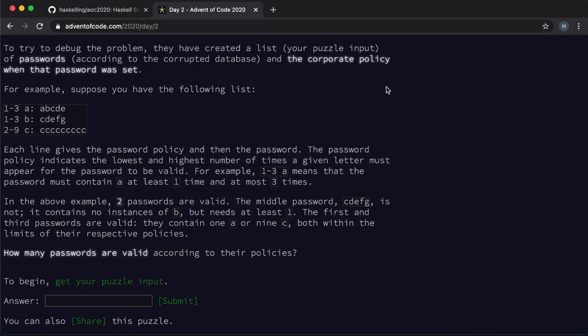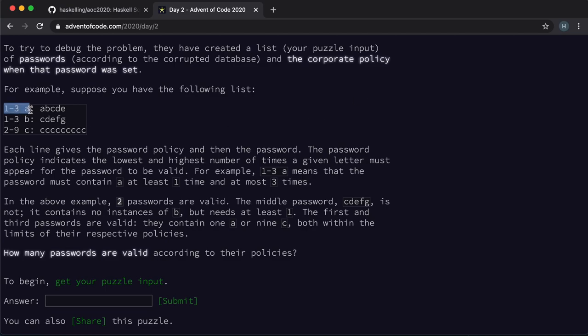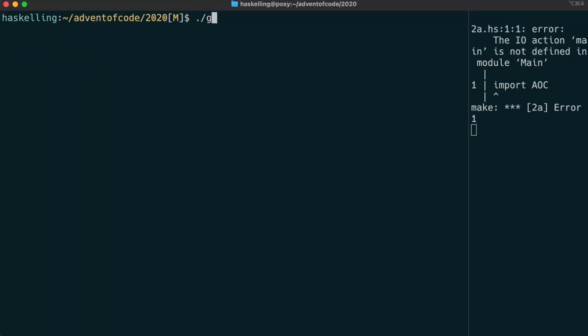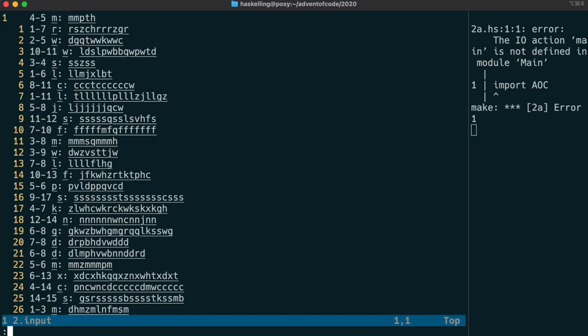Let's crack on and start solving day two. I'm going to assume that you've already had a look at the problem. If you haven't, then I really do think it's a good idea to have a go yourself at trying to solve before watching someone else's solution. So we have these funny lines of input which have a number range, a letter, and then a string. We need to verify that the number of times the string contains the character is within that range.